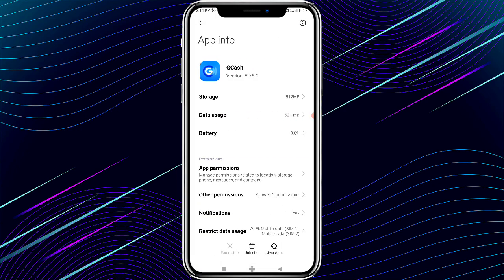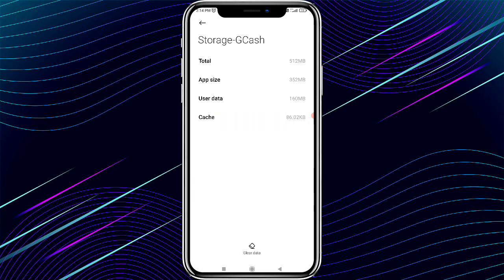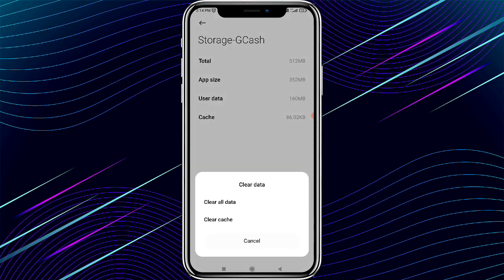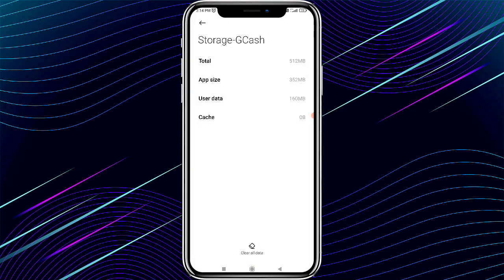After clicking on the GCash app, select Storage. Now clear the cache of the GCash app — click on Clear Cache, then click OK. The cache of the GCash app will be cleared.